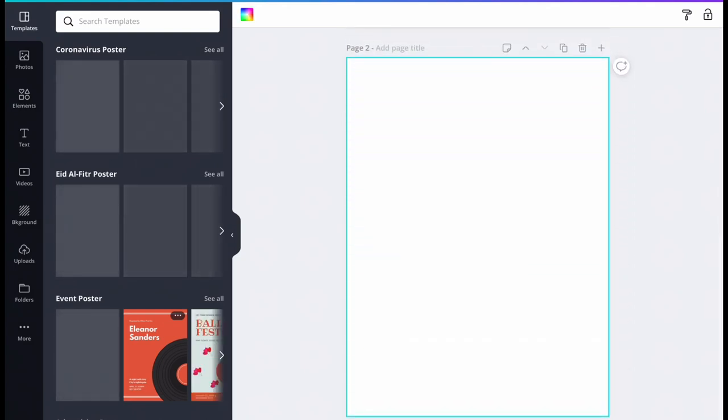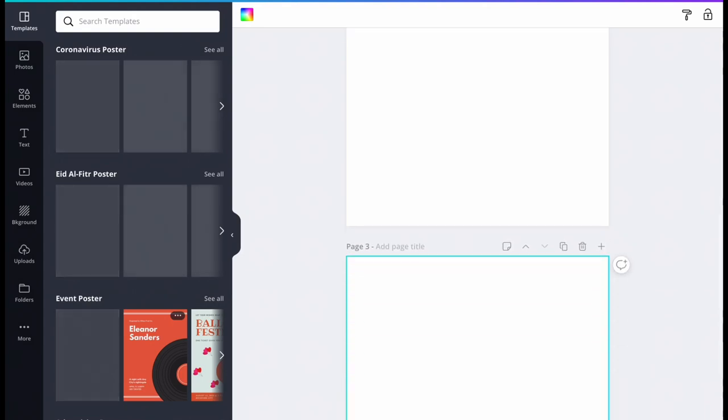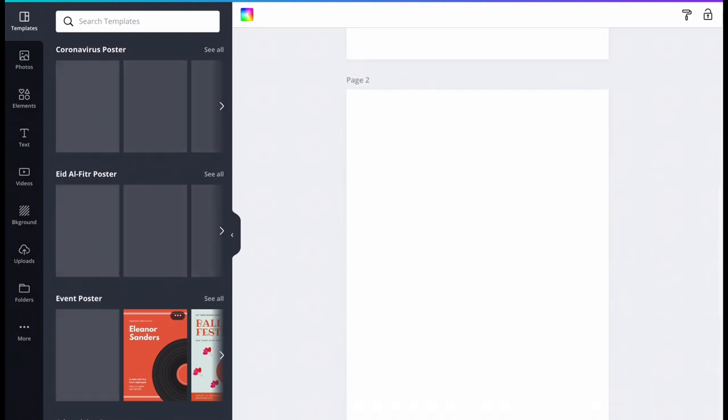At the bottom of page one there is an option to create more pages. Create two more blank pages.